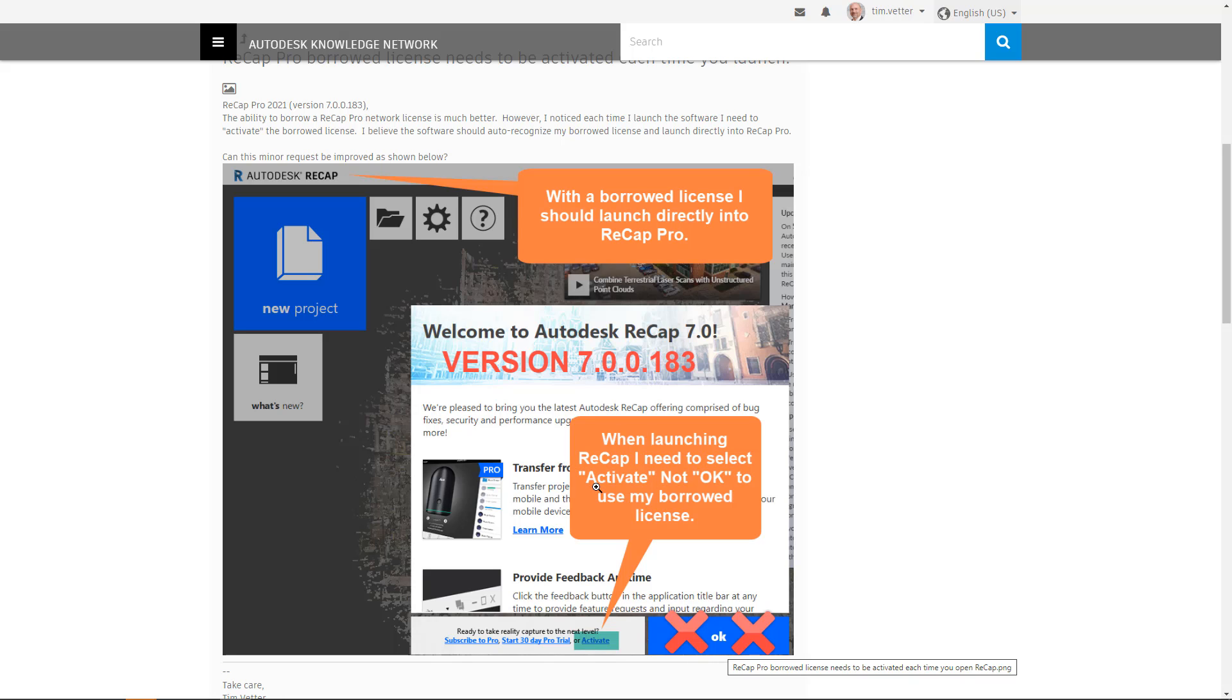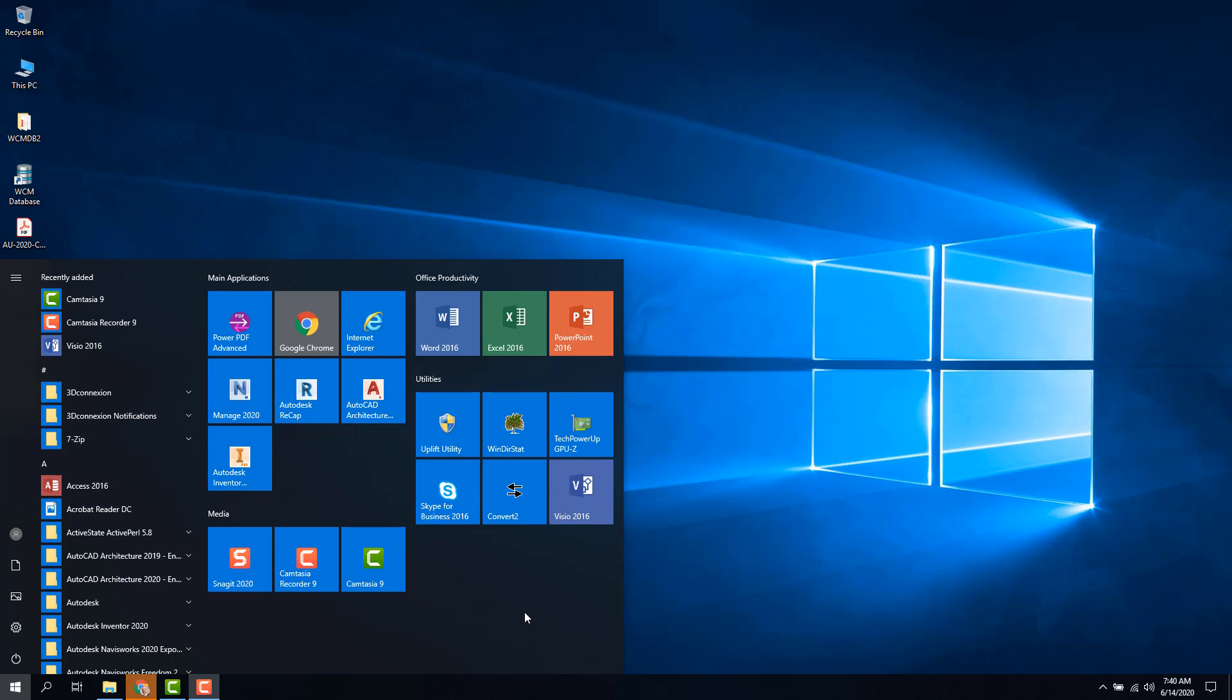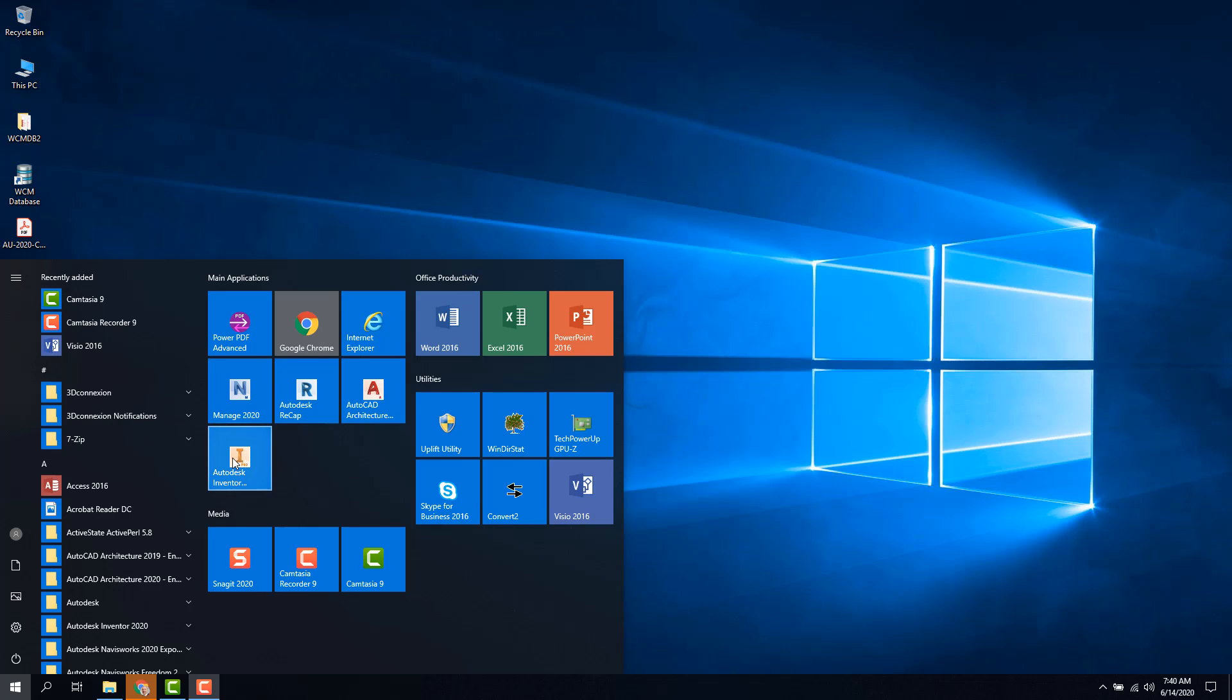I'm going to show you how that compares to other Autodesk software and then you'll see how Recap launches. For comparison, I'm going to launch all four of these software packages to show how Recap Pro 2021 is different. Please note that I have not yet installed the upgrades to the other three packages. So here we go with Inventor.